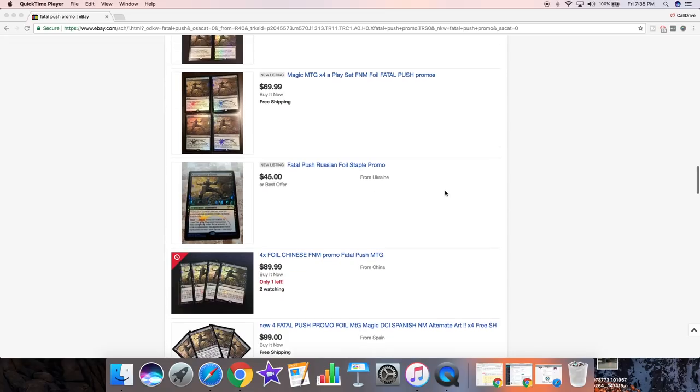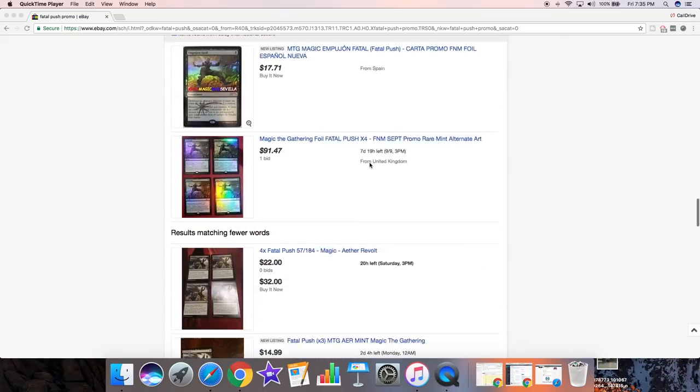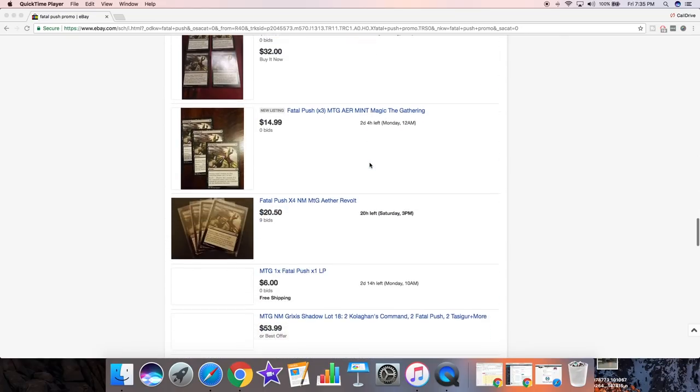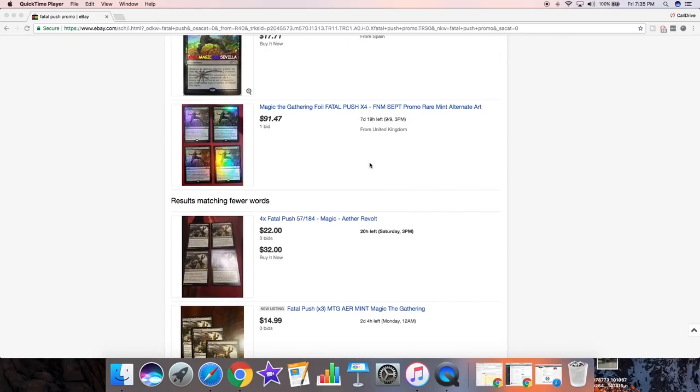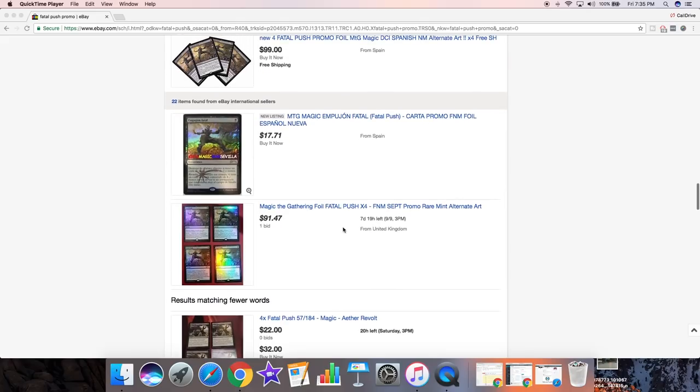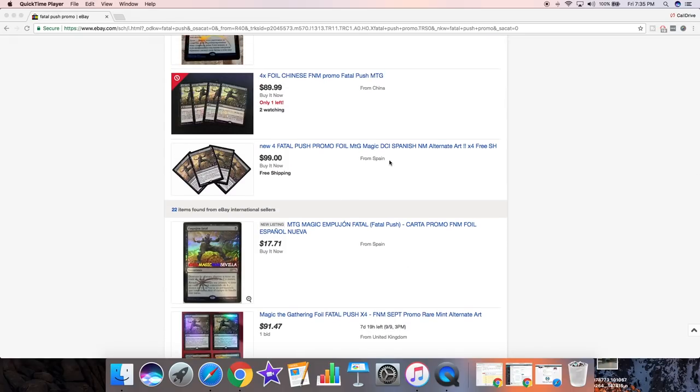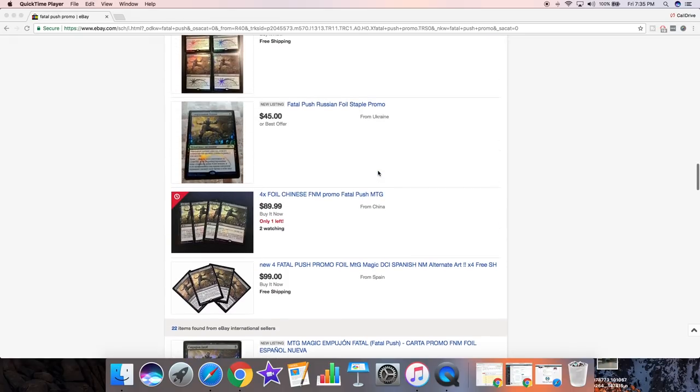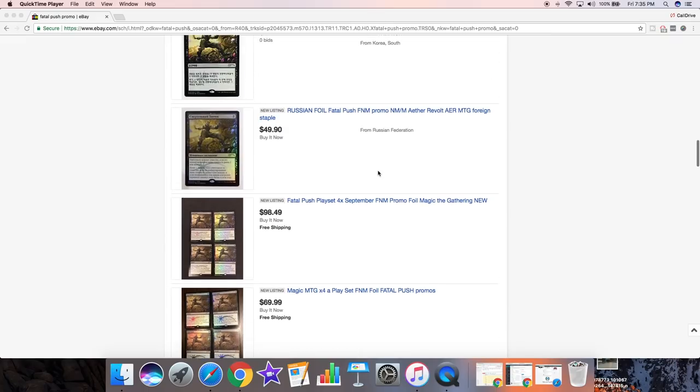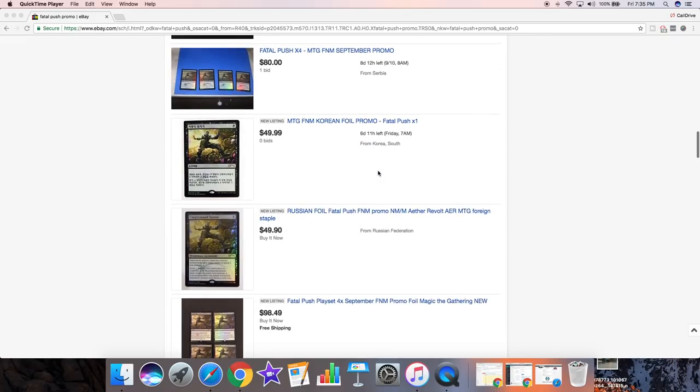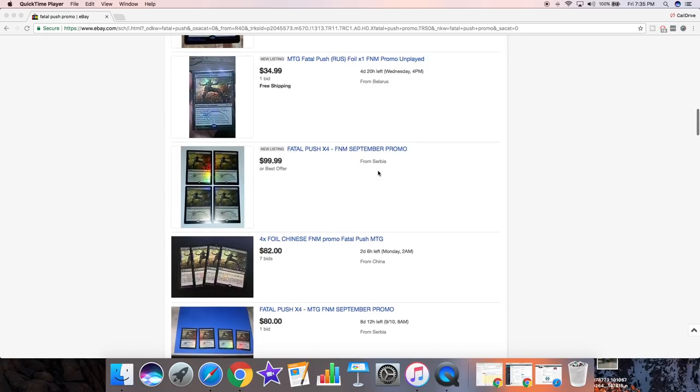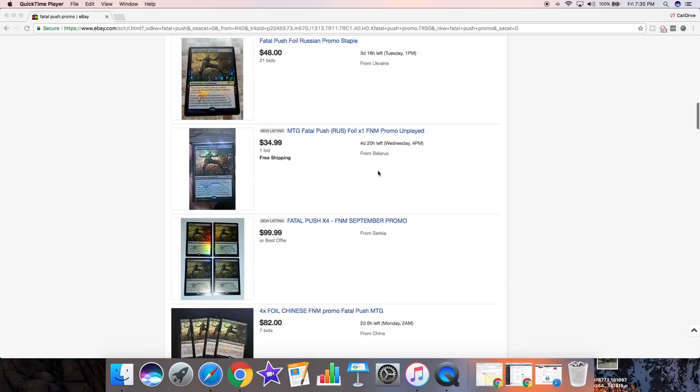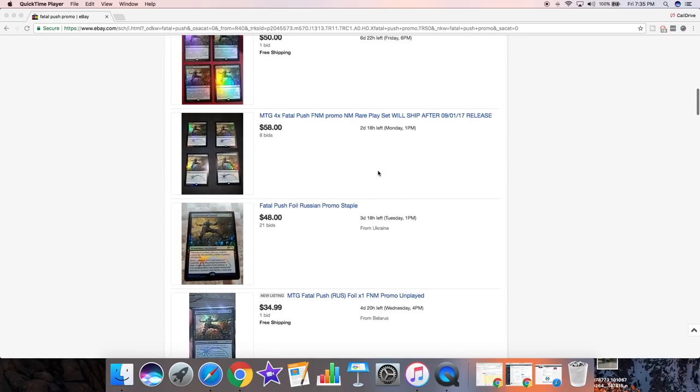Most of them are for playsets, right, because it makes sense the person has all of them. It's not possible for this many people to have accumulated this many playsets of Fatal Push. FNM just started, at least in Texas time it started about two hours ago, not even two hours ago, one and a half hours ago. And my store did not have these promos. Now there might be two things at play.